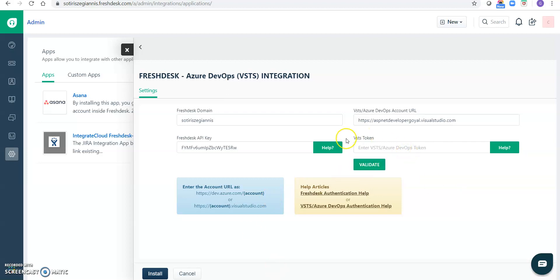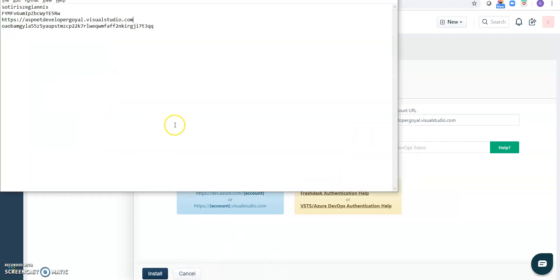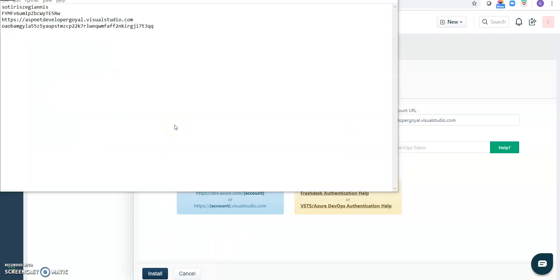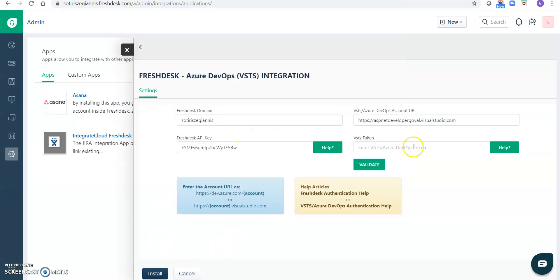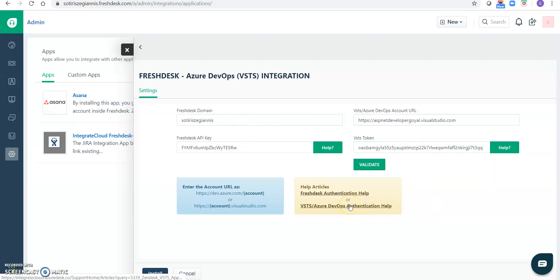And we need a VSTS token now. A token I have this one, and if you have any questions regarding the token, you can read these articles and here we have already mentioned how you can create the token.